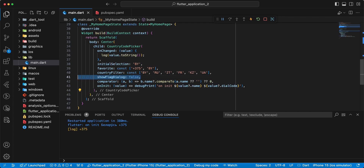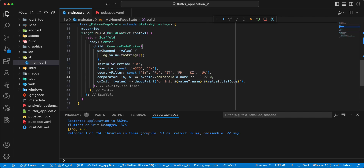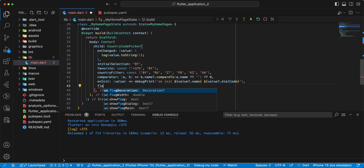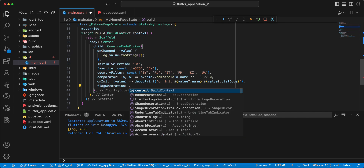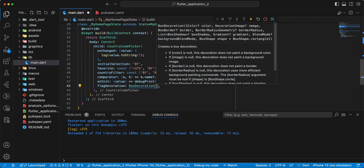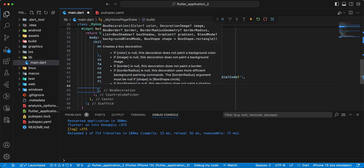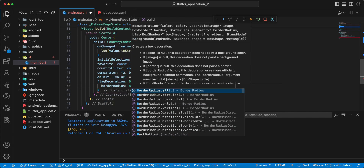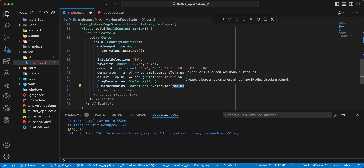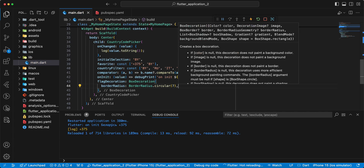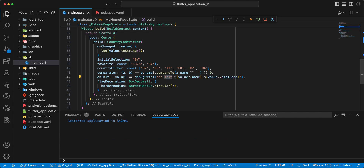Next, remove showFlagDialog and add flagDecoration. Then write BoxDecoration, borderRadius, borderRadius.circular(7). Save and hot restart.